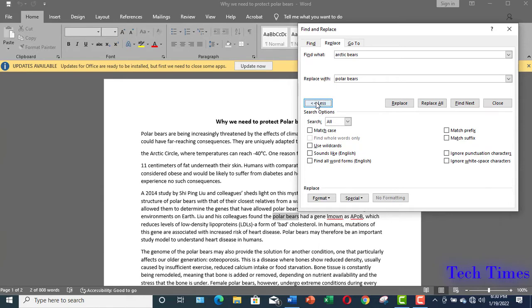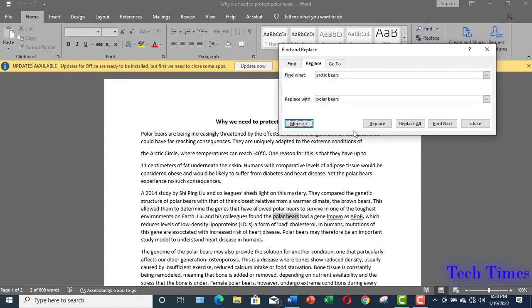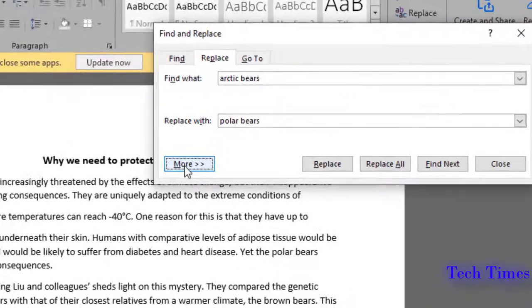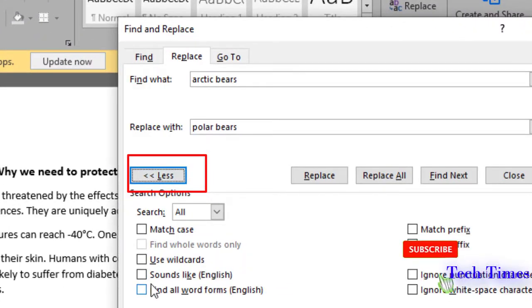But if you are 100% sure about the word or phrase that it wouldn't be an issue, then you can use it. The Find and Replace option has some advanced options too. I will make a separate tutorial for that.